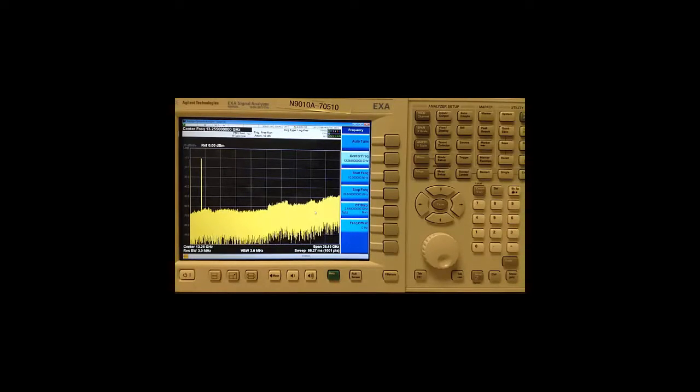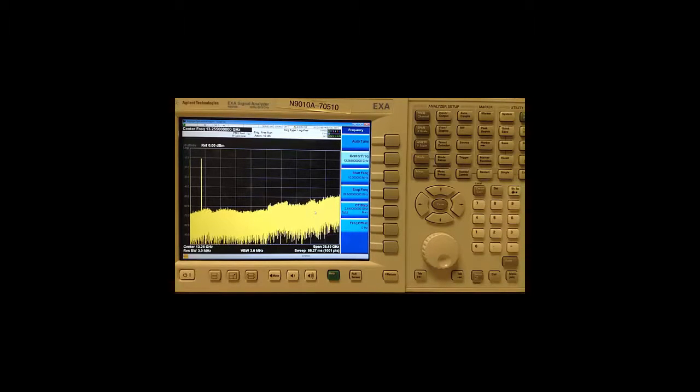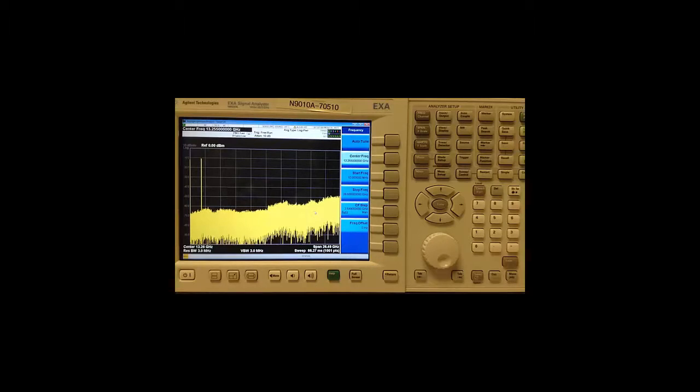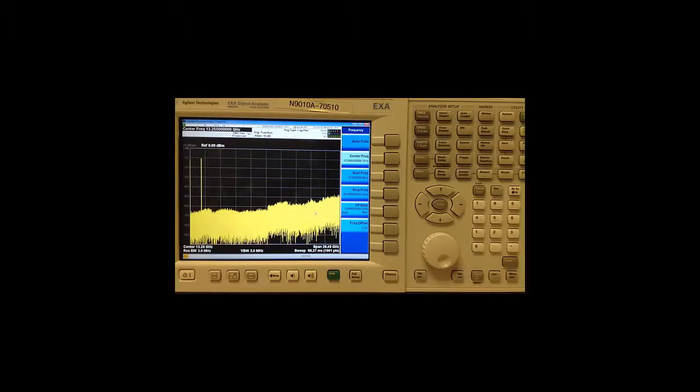Hello and welcome to Keysight Technical Clips. In this video, we will look at the main features offered by the phase noise measurement application on the Keysight X-Series signal analyzers.